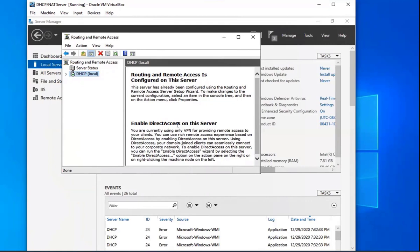So we're done setting up remote routing and remote access to do the network address translation for our DHCP slash NAT server. We did all of the IP configurations for our servers. In the next video, we're going to be adding Active Directory and then creating our domain — that one's going to be pretty cool, so stay tuned. I really hope you guys enjoyed this video. If you have any comments or suggestions, feel free to drop them in the comment section. You can like the video and subscribe to watch the rest of the videos I have coming up. Thank you so much for watching. Have a good one. Bye.